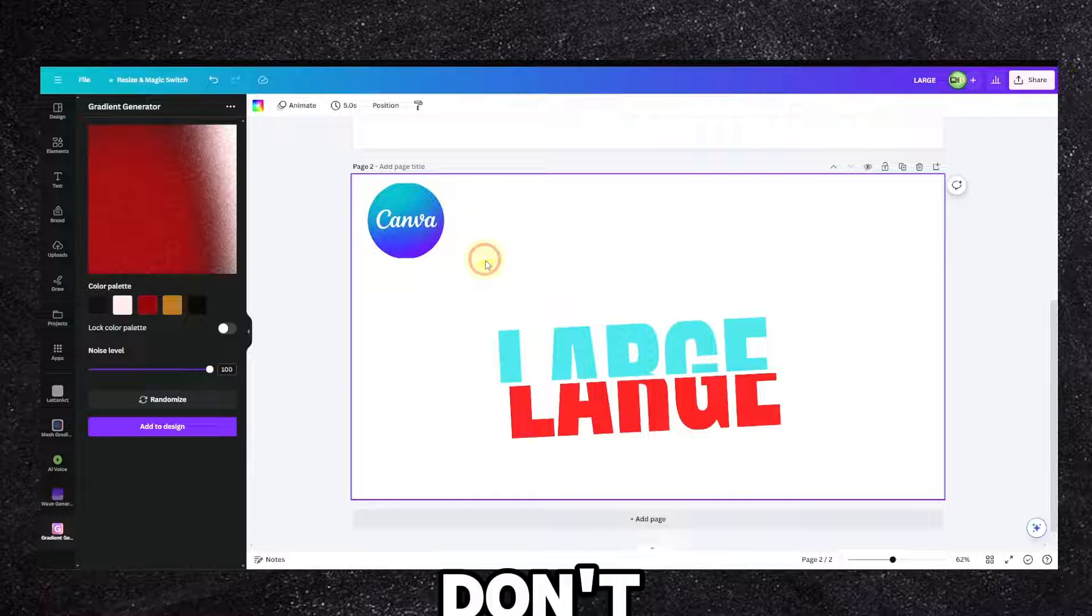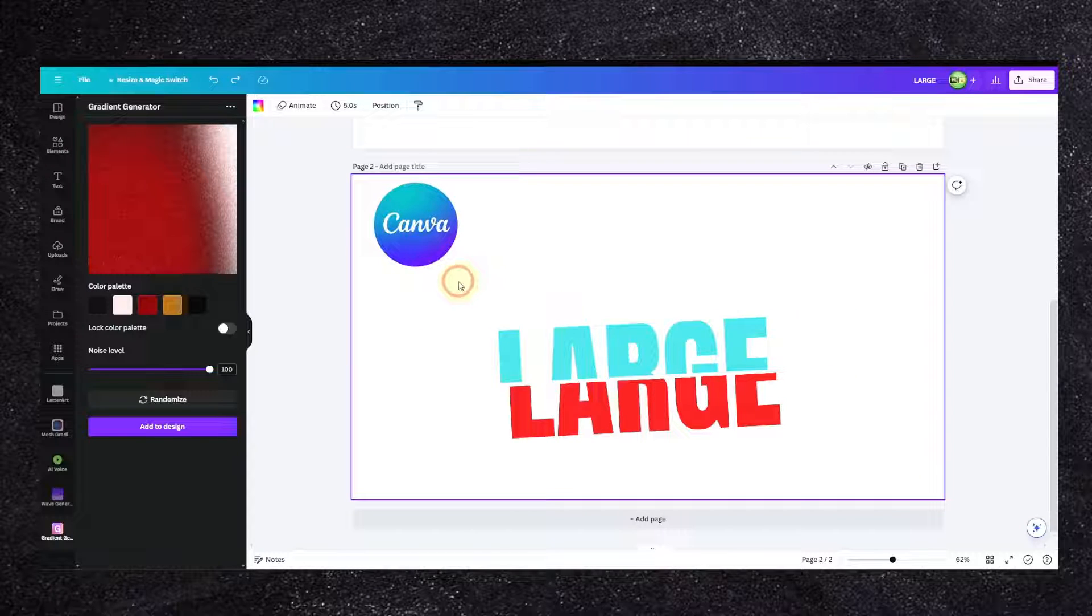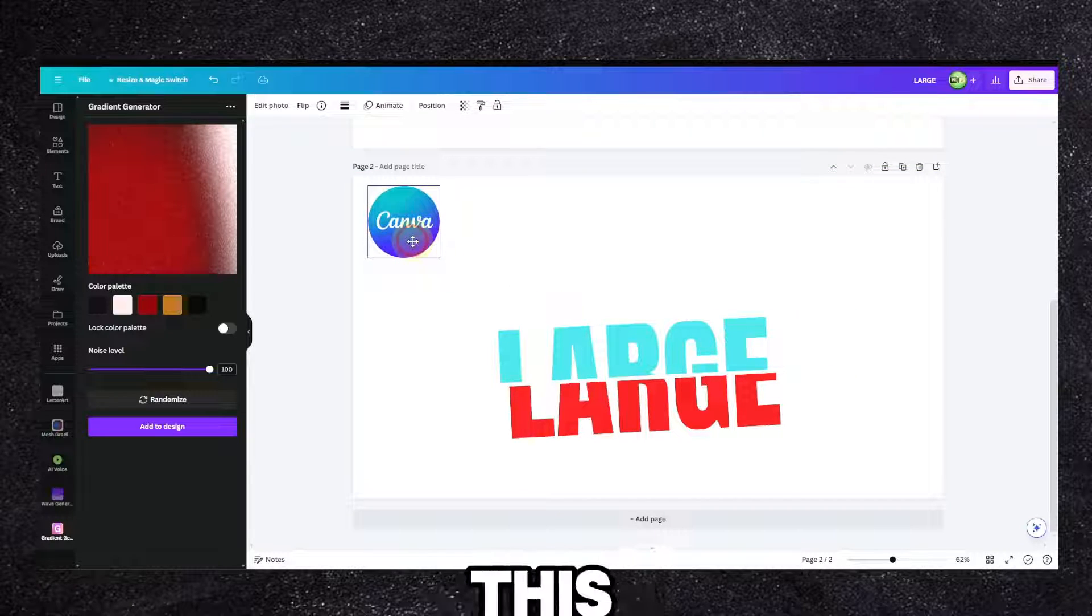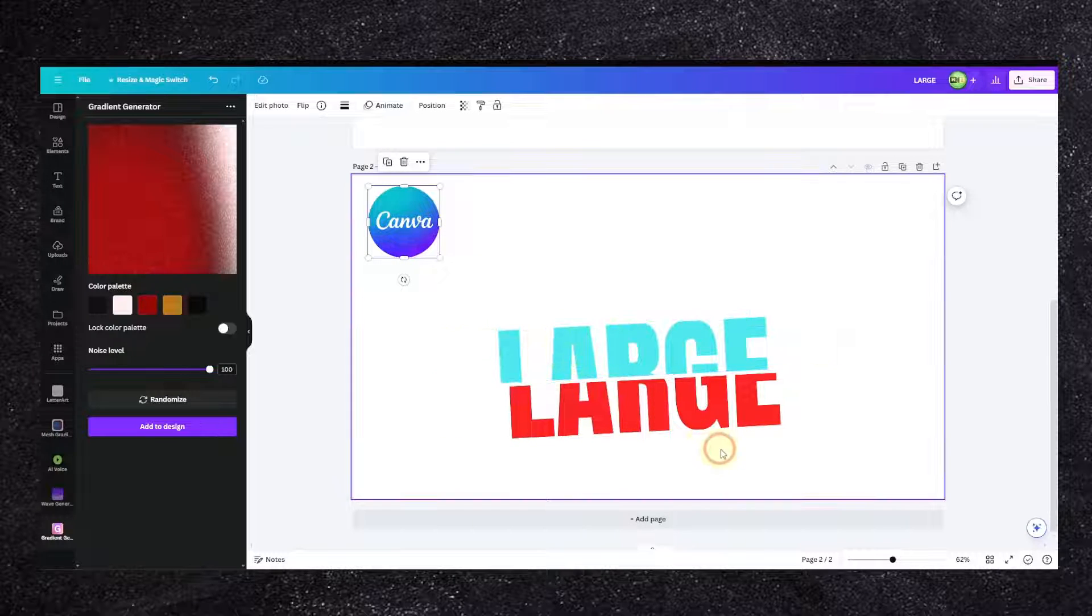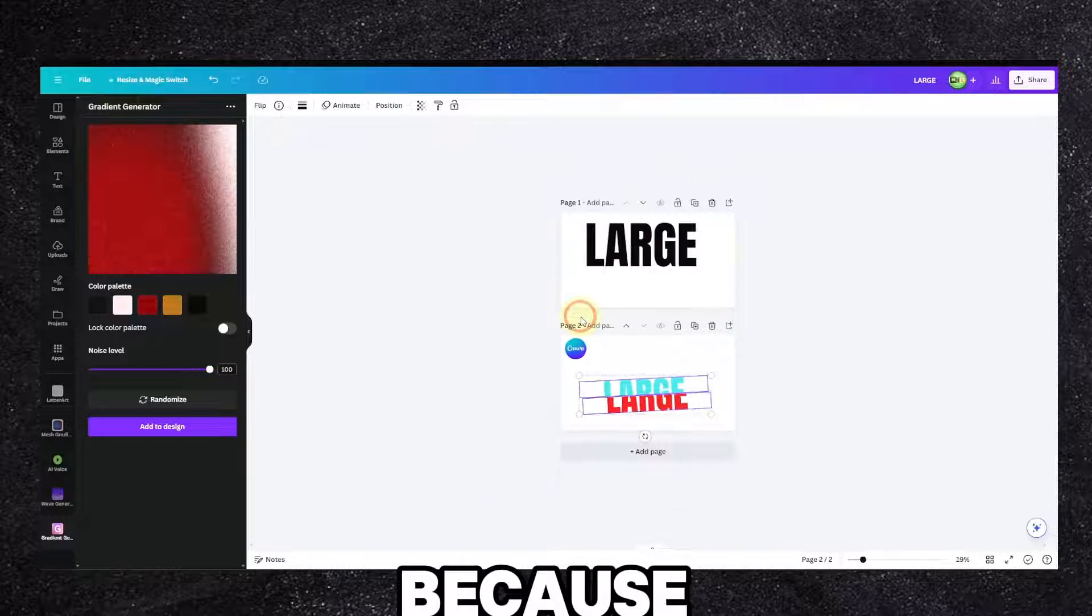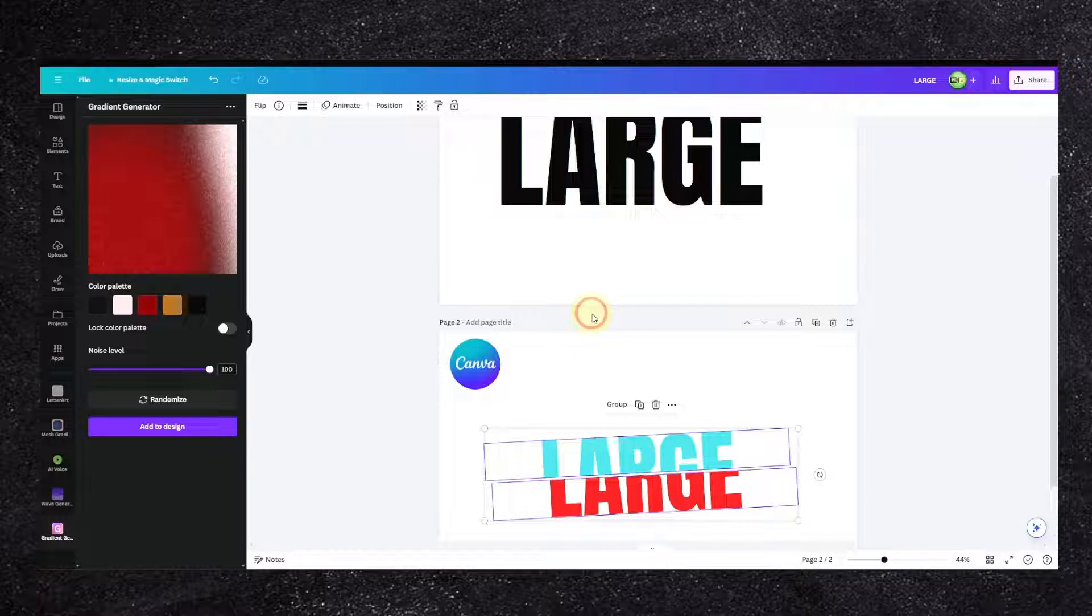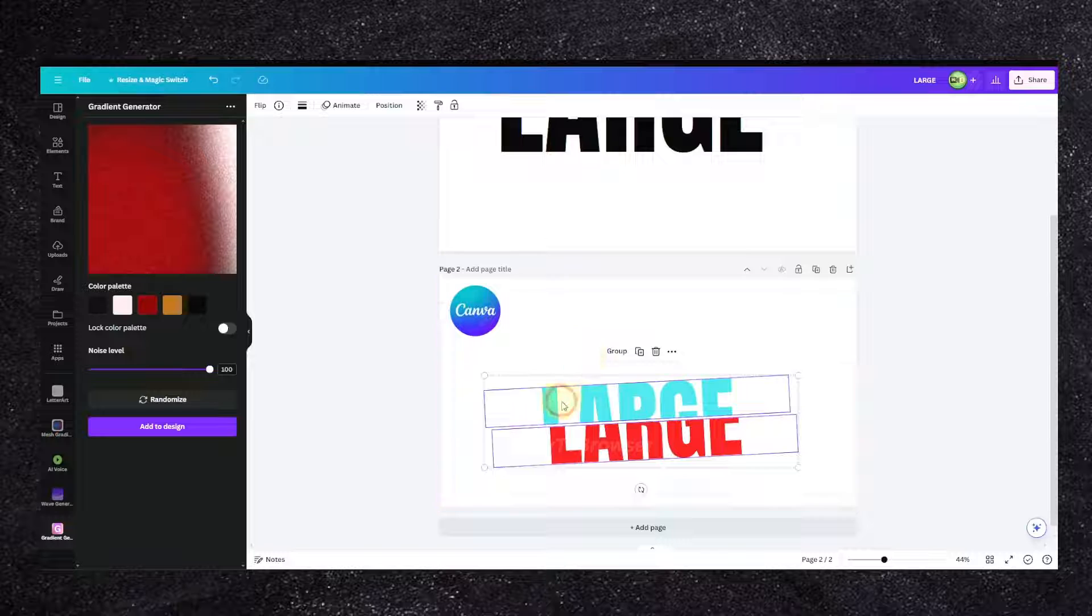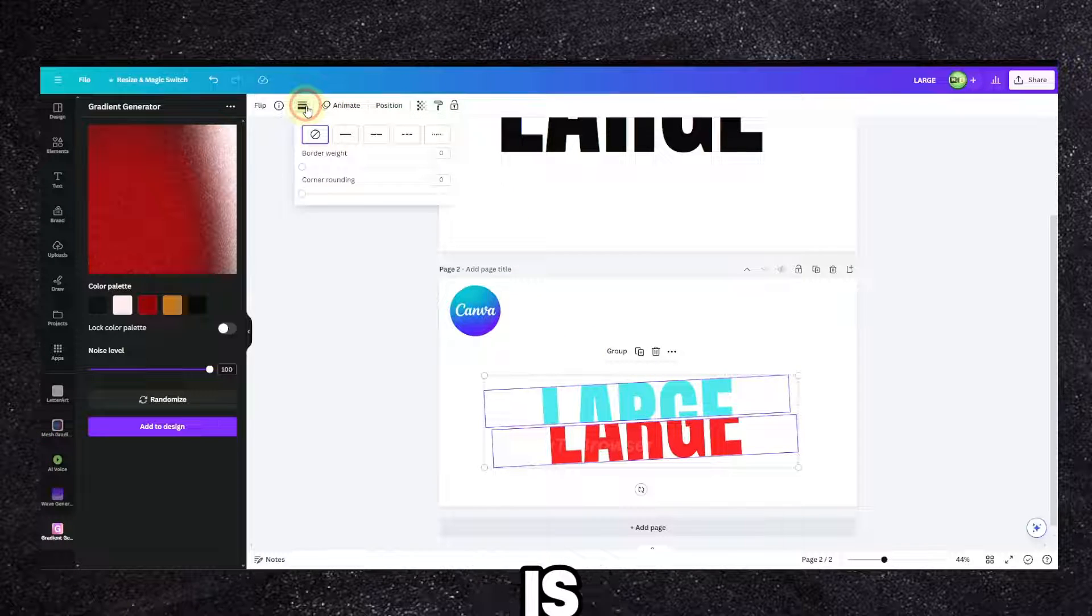So this is a gradient in Canva. I'm going to add this logo, you don't have to of course. Now I'm gonna add this logo here, I have this text here.